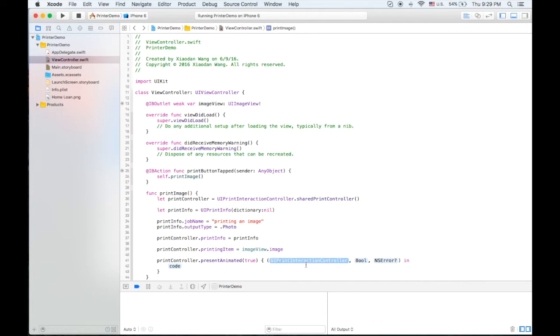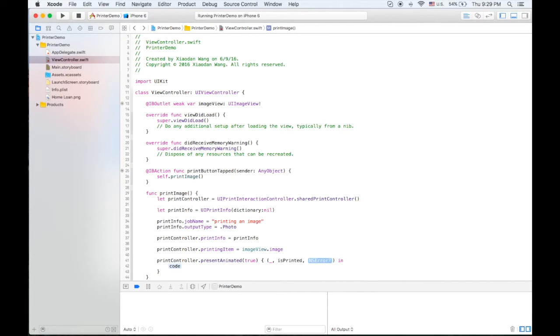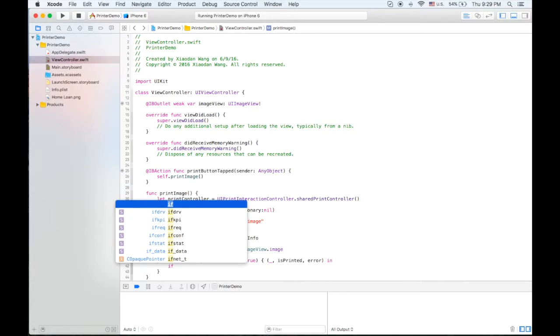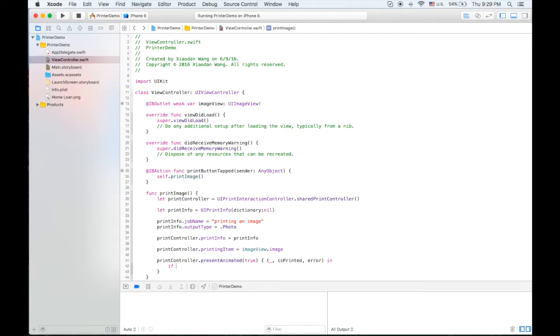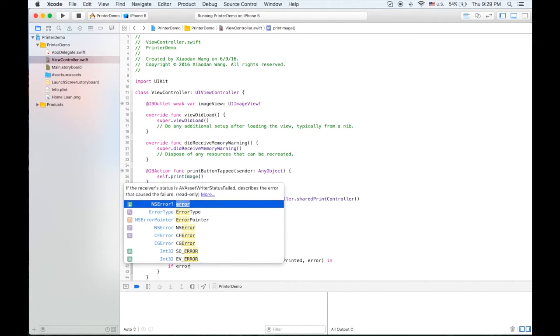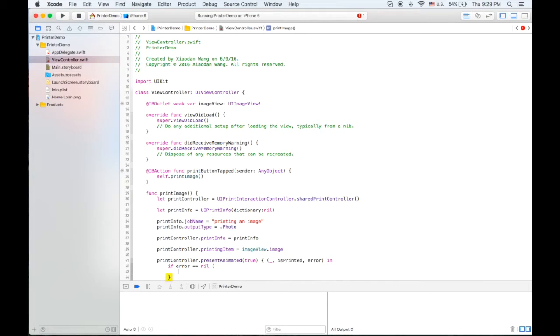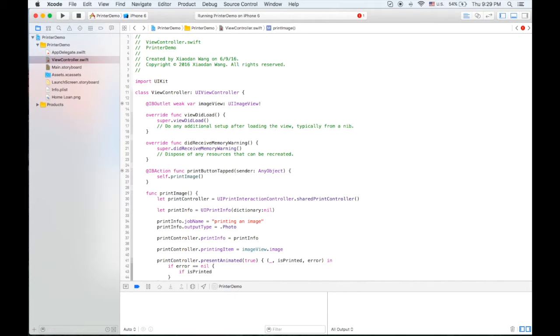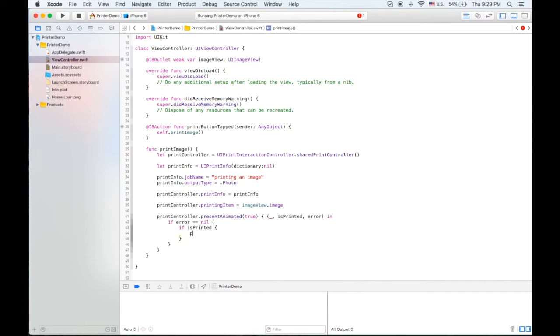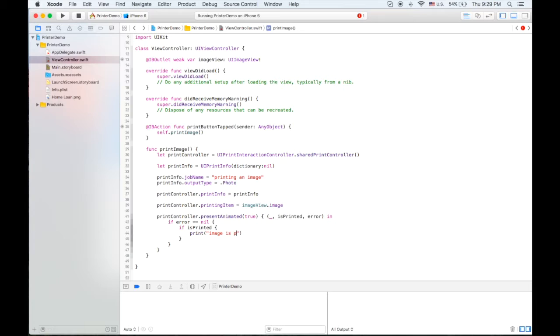There will be three properties or parameters here you need to set. We don't need the first one. For the second one we can use isPrinted. Third one is just NSError. If error is nil, if isPrinted we're gonna show something in the log that says image is printed.